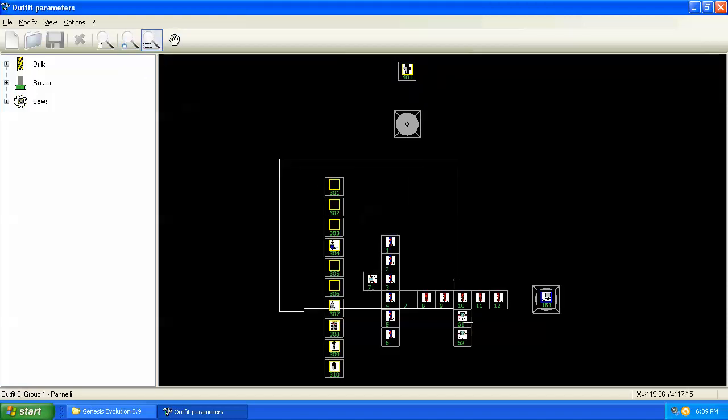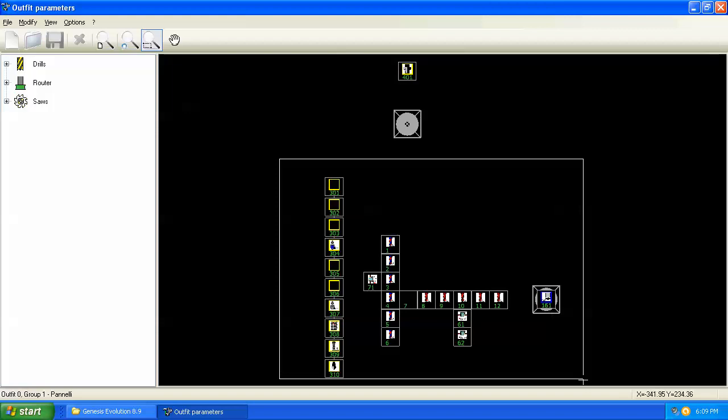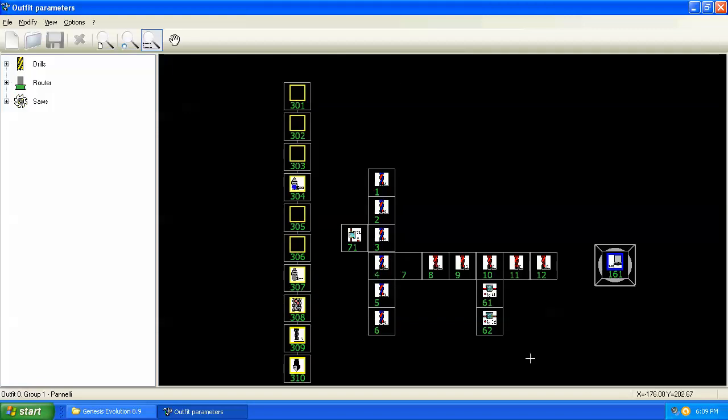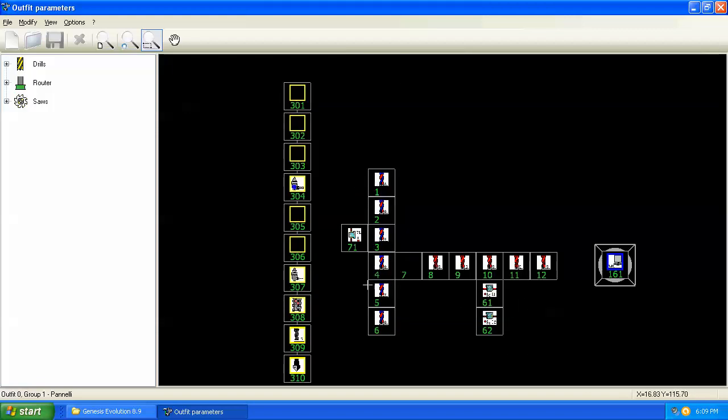Let's zoom in on the main section of the machine. In this area, we have the boring head. You can see the positions 1 through 12, 61, 62, and 71 are the horizontal drills.